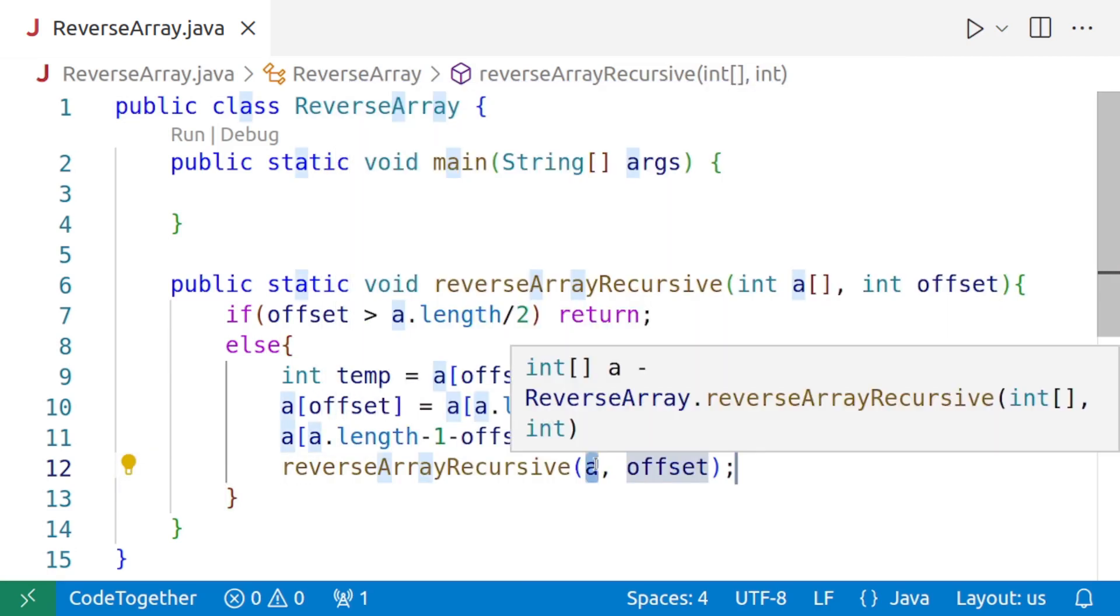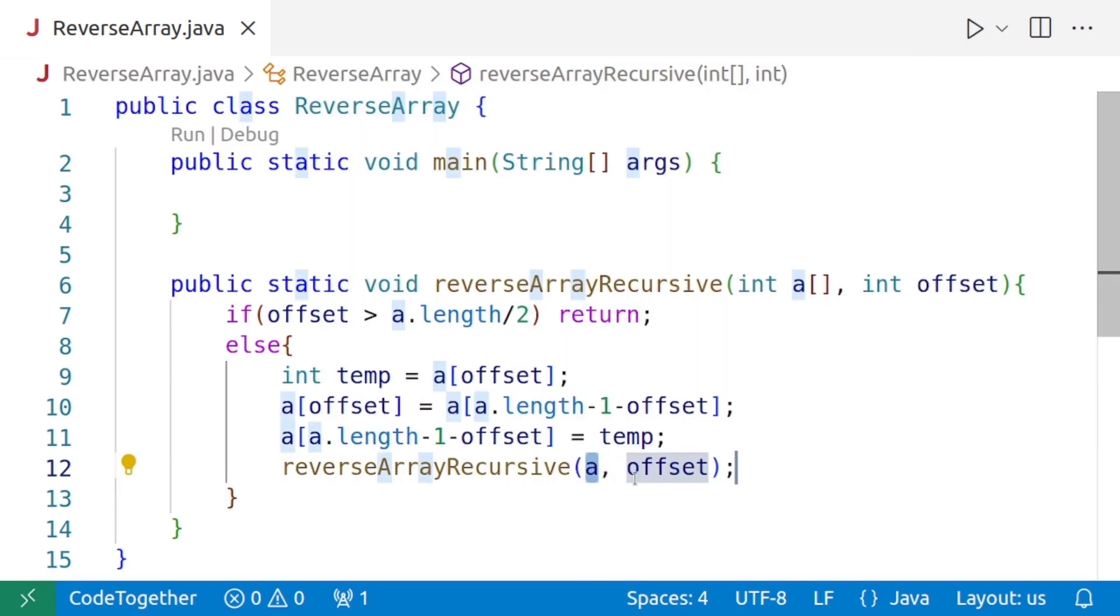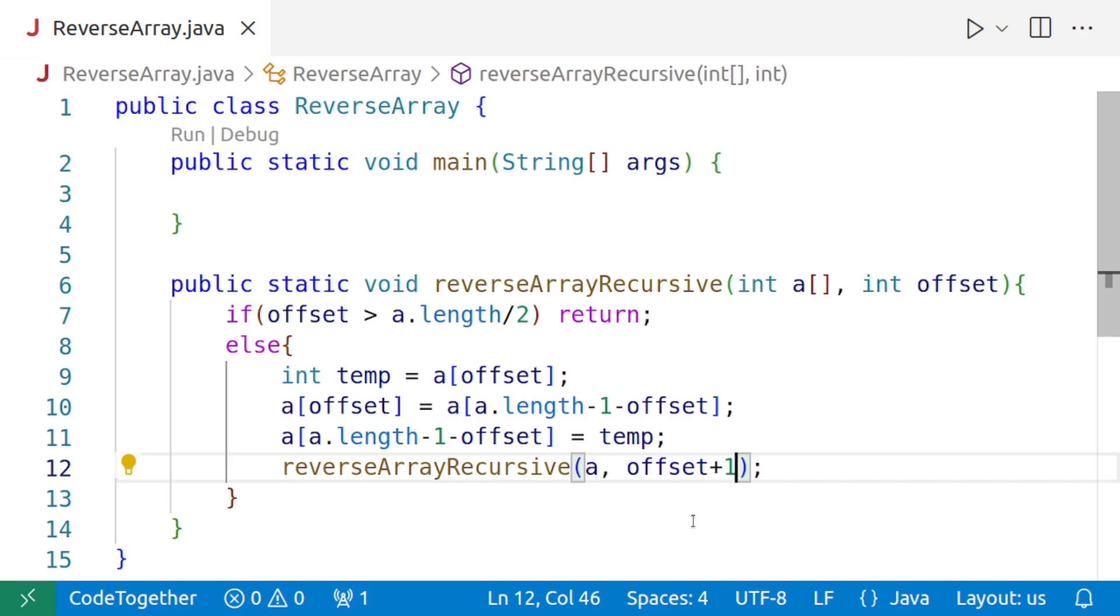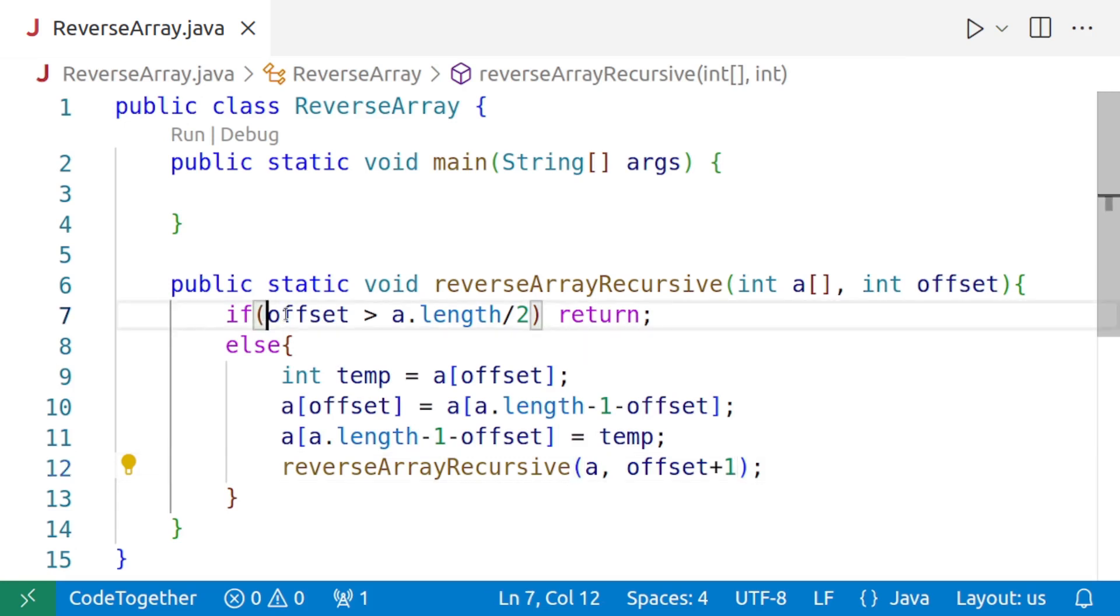The name of the array will obviously not change, but this time the offset will be increased by one. So we'll start from zero, then it will go to one, then two, and this will go on till the offset is less than the half of the array.